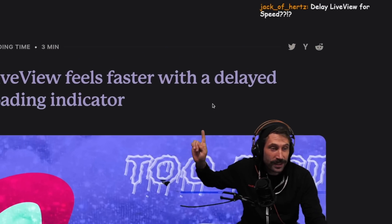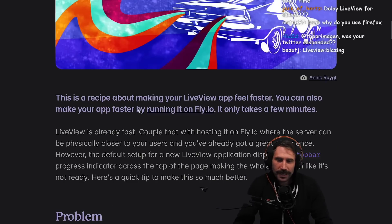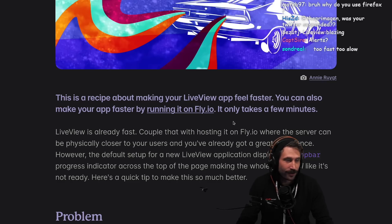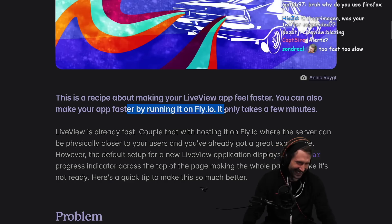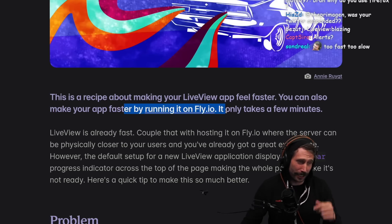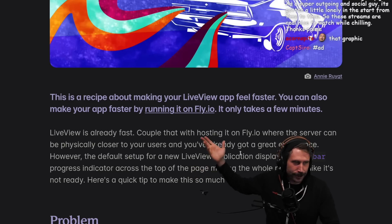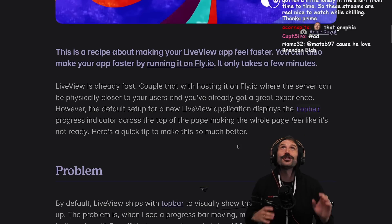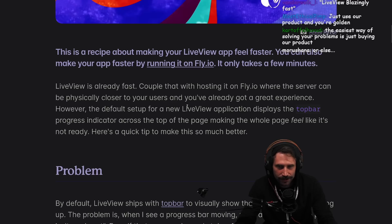Live view feels faster with a delay loading indicator. There's a recipe about making your live view app feel faster. You can also make your app faster by running it on fly.io — oh, advertisement by fly.io. I wish I was sponsored right now; this would have been such a great moment for a sponsorship. Live view is already fast — couple that with hosting it on fly.io where the server can be physically closer to your users and you've already got a great experience.